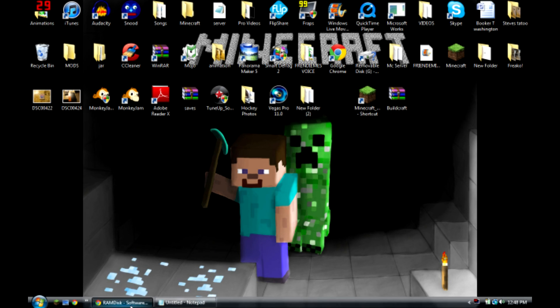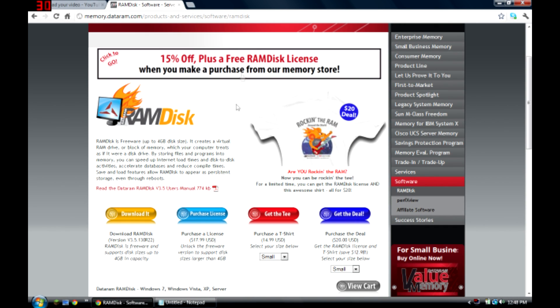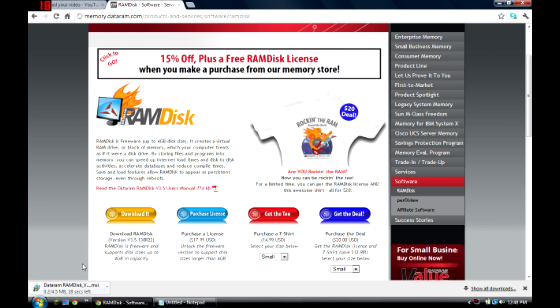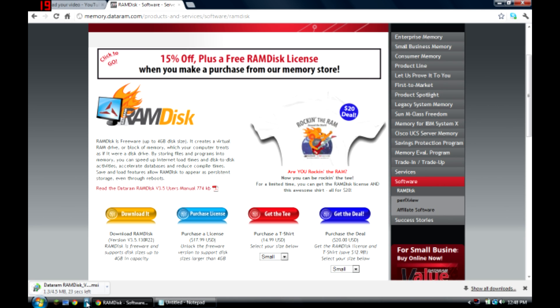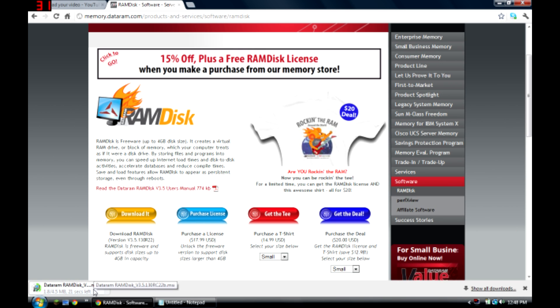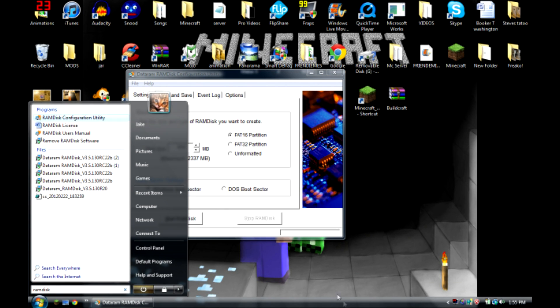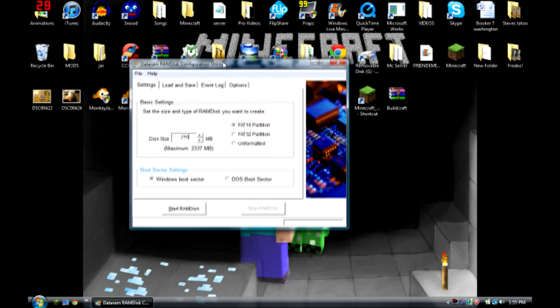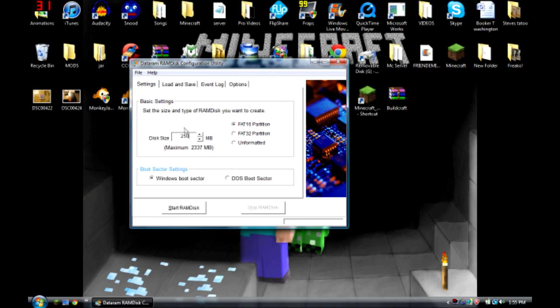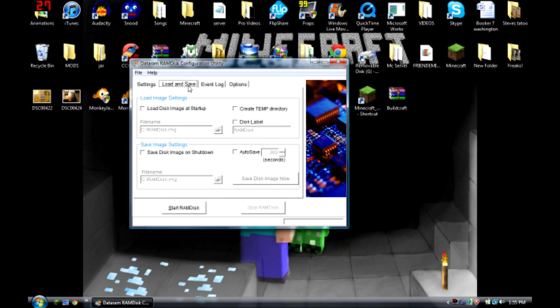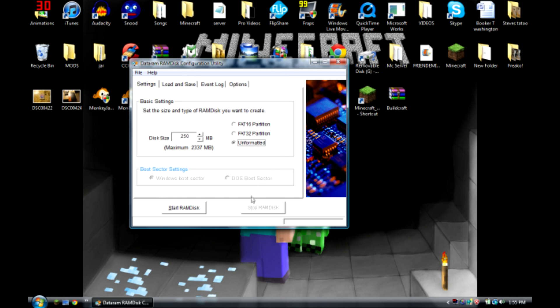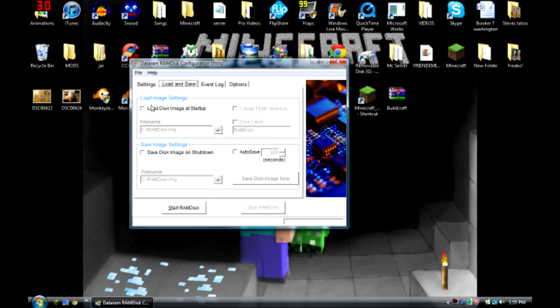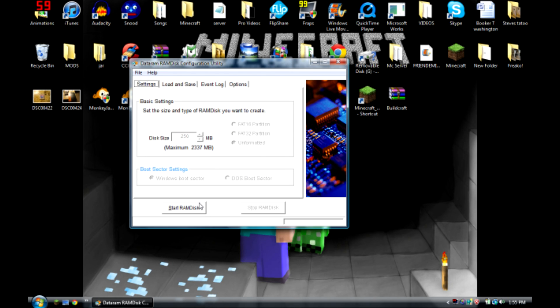So what you want to do is download RAMDisk, link will be in the description. Come back once it installs. Once you open it up, it will originally come up as 40, so change it to 250 or 300 just depends on how big your Minecraft is. Put this for unformatted, check those two, and hit start RAMDisk.